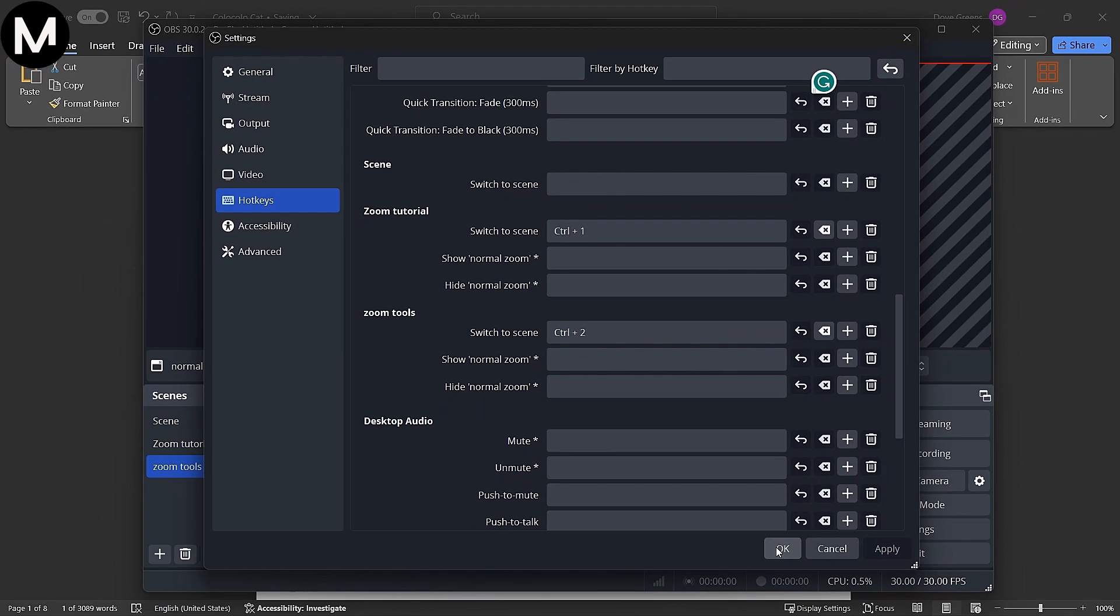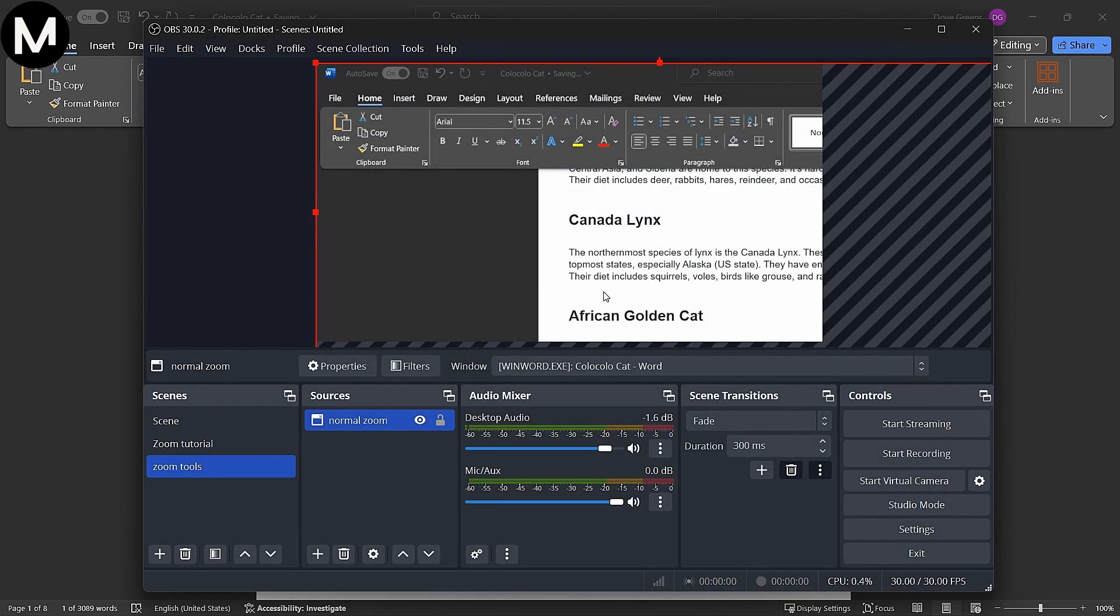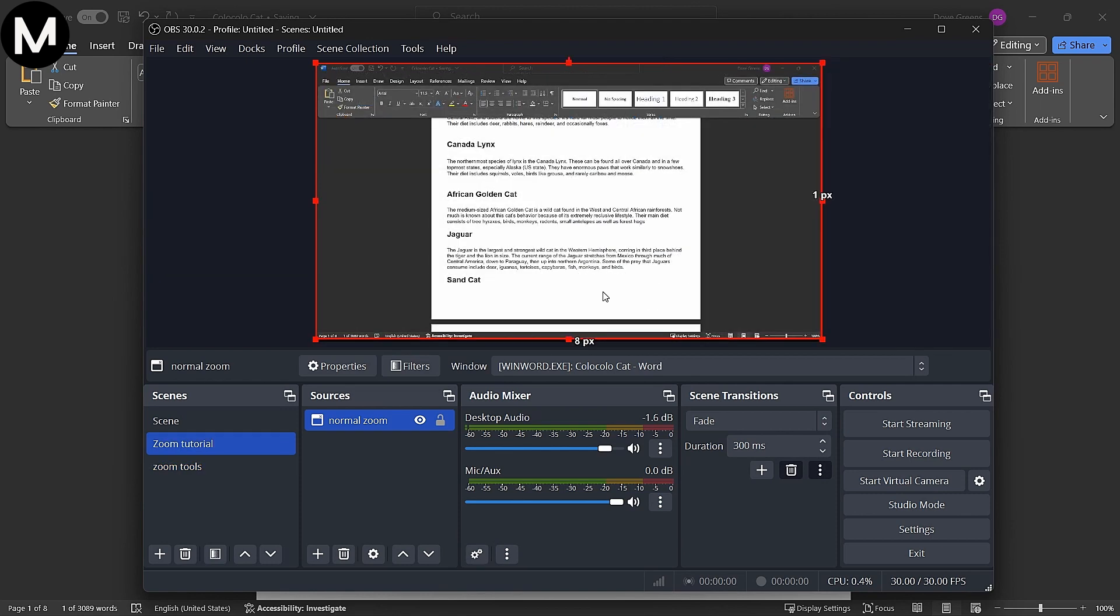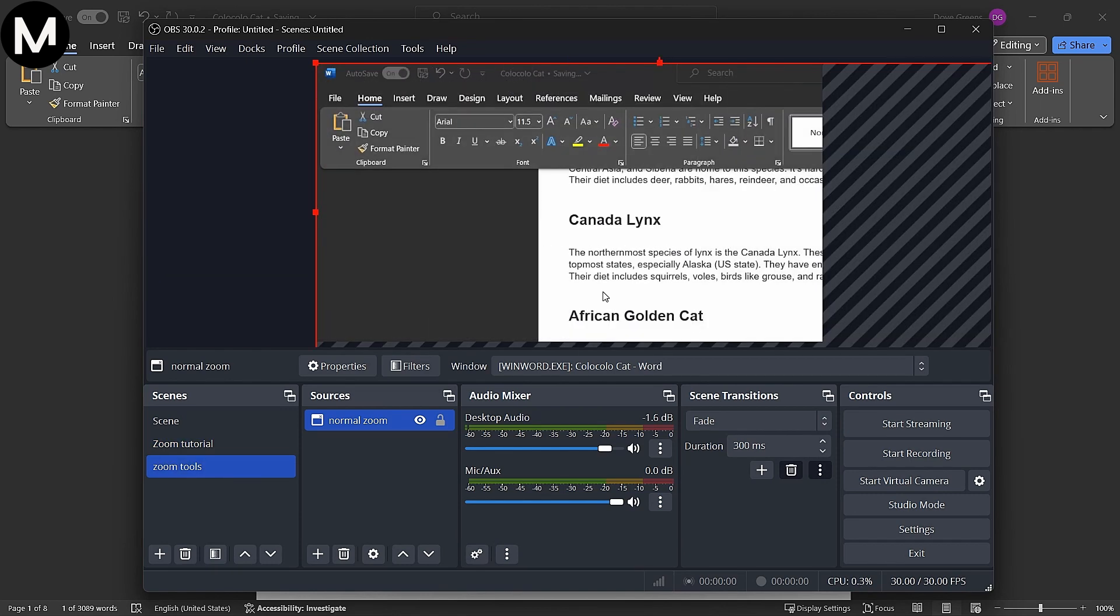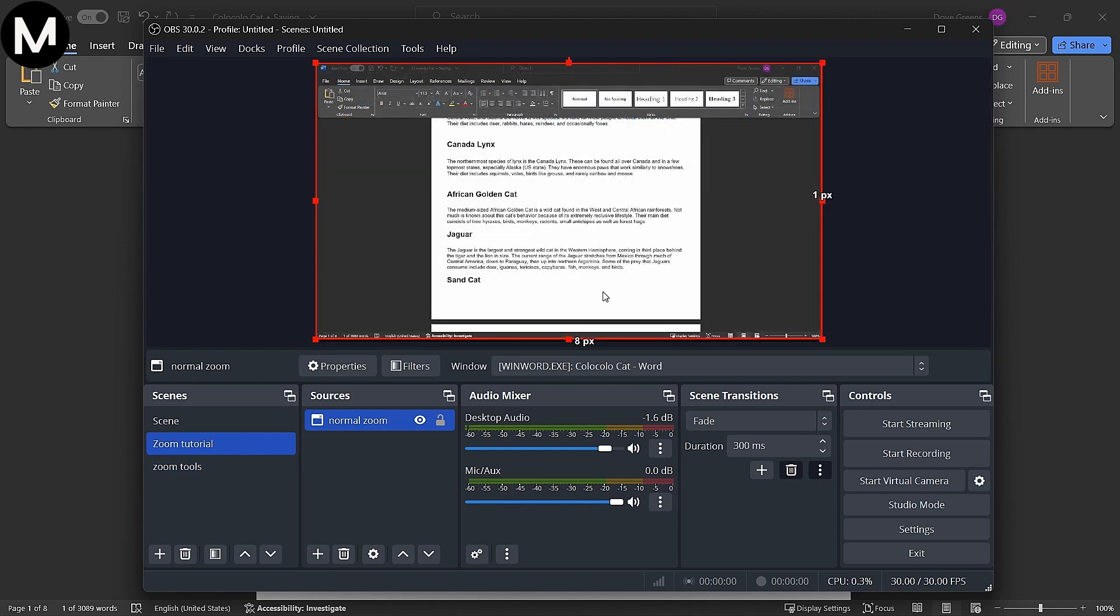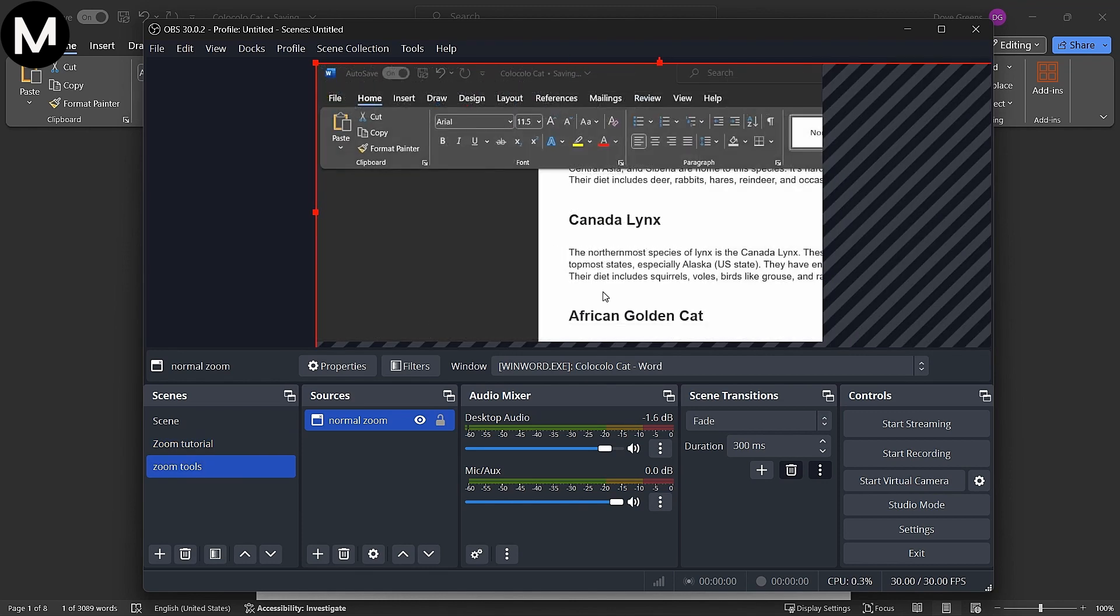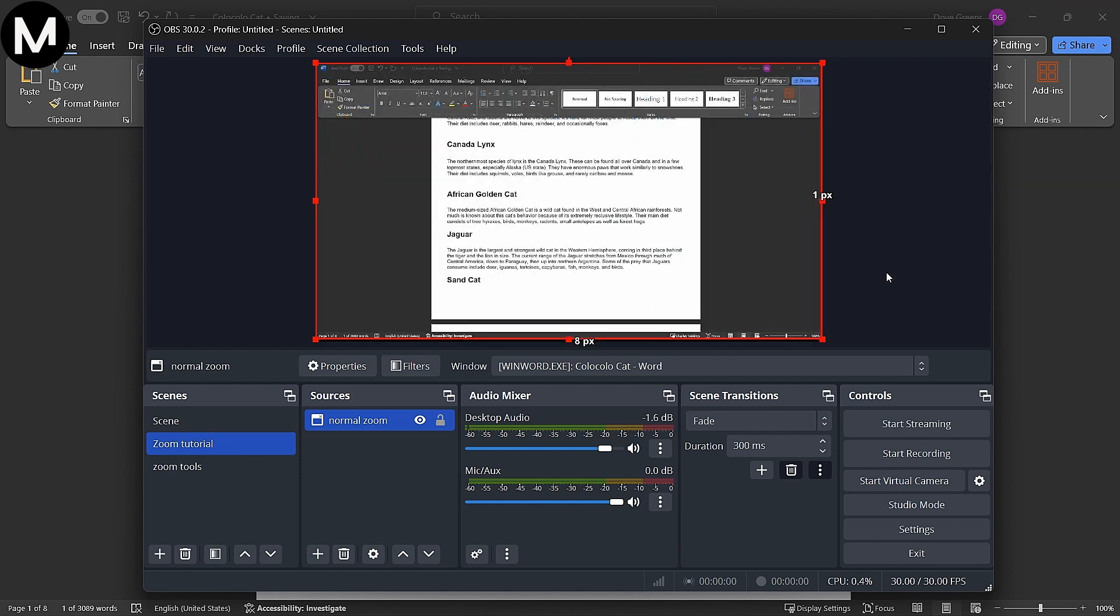This way, during your presentation, you can seamlessly switch between different zoomed in views with a simple key combination. And that's it. You've successfully created a zoom effect in OBS Studio to enhance your instructional videos.